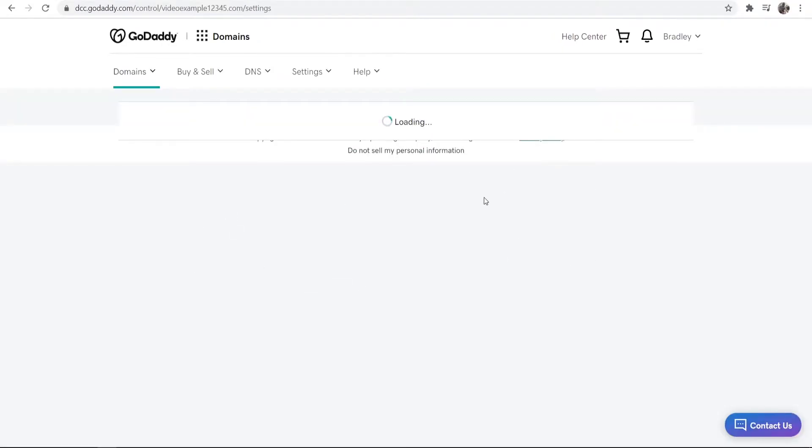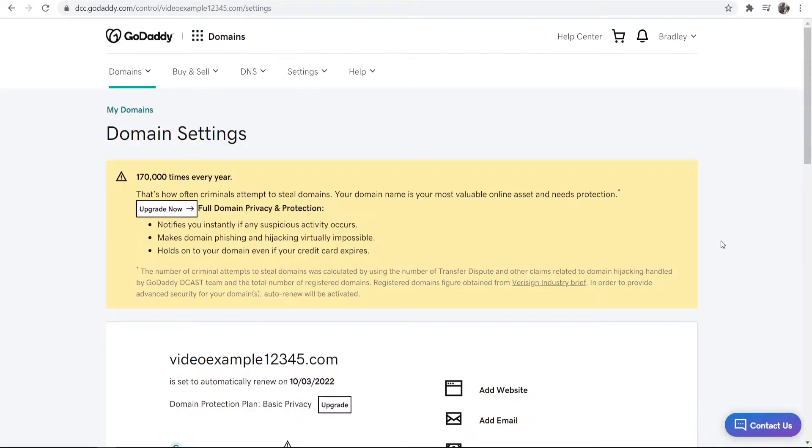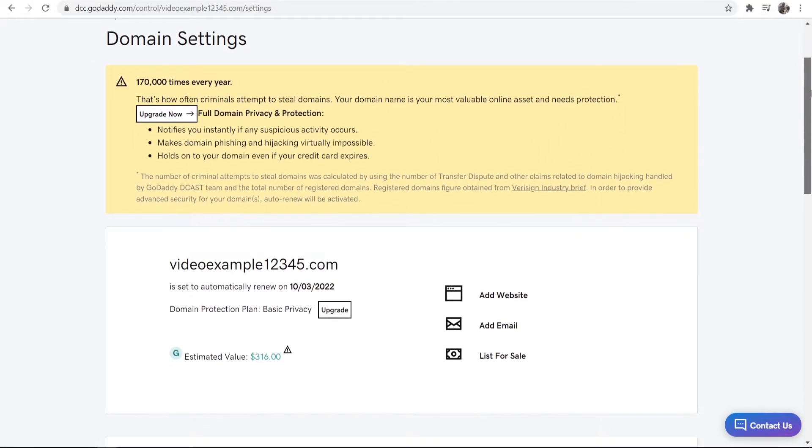So when you then click on the domain it will then take you to the back end of said domain. So if we just scroll down a bit you can see that it's set to automatically renew and we want to turn that off.